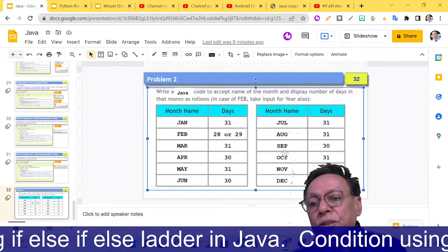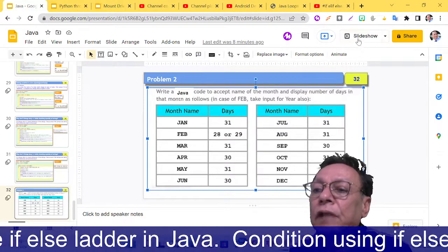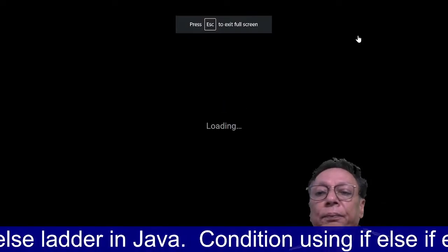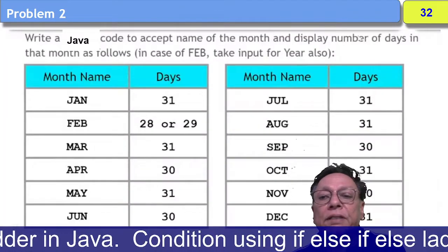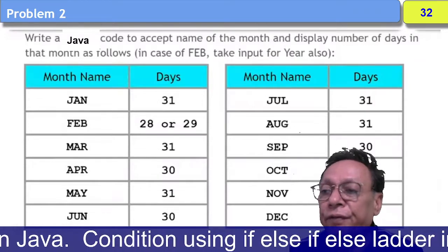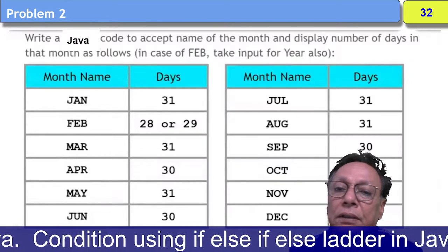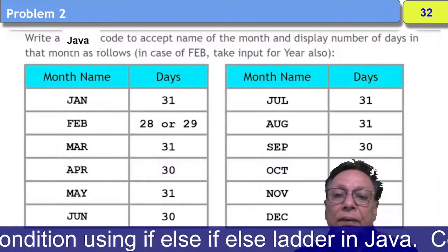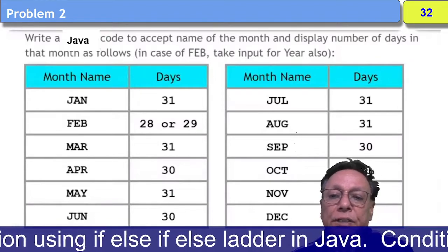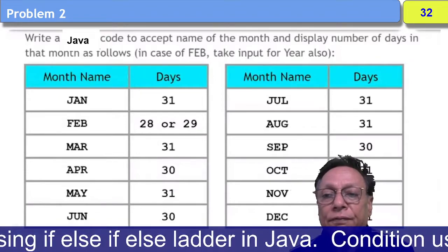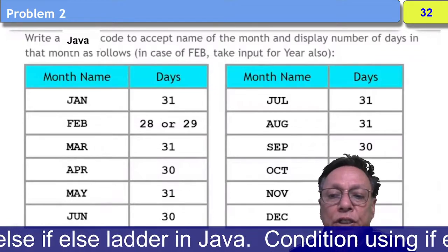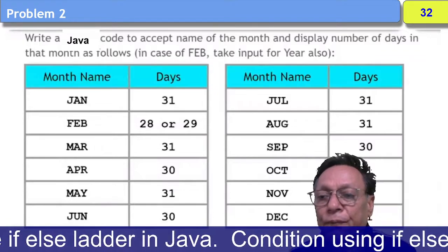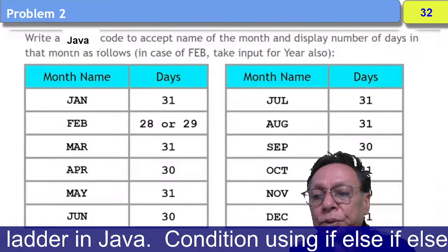In this program, you'll have to look at this clearly. Write a Java code to accept name of the month and display number of days of that month. So if you enter JAN, then it should display 31. If you enter FEB, it should display either 28 or 29.